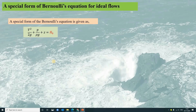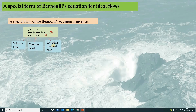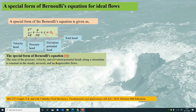Here a special form for Bernoulli's equation is given, which simply divides the conventional Bernoulli's equation by rho g. The first term is called the velocity head, the second term is the pressure head, the third term is the elevation or potential head, and the term on the right-hand side is the total head H0. This form of the Bernoulli's equation can be understood as: the sum of the velocity, pressure, and potential head along a streamline is constant in steady, inviscid and incompressible flows, meaning H0 is a constant in the ideal flow.